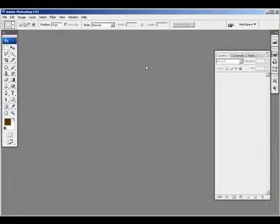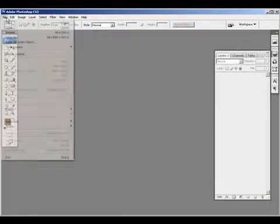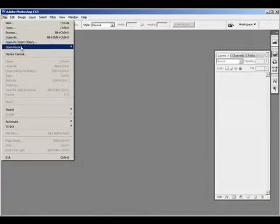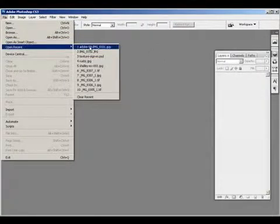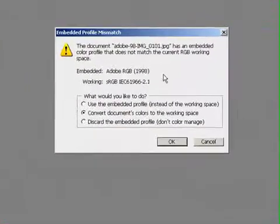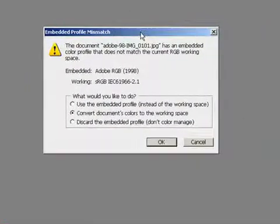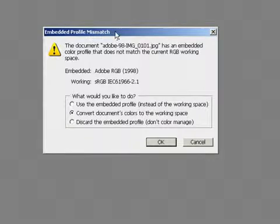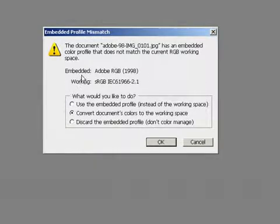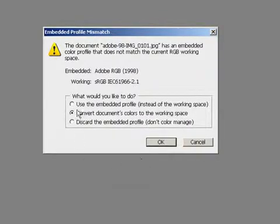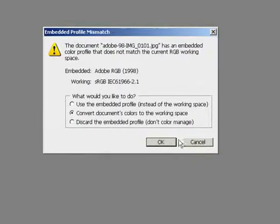I'm going to click OK and now watch what happens when I open up an image that's in Adobe 98. I get this embedded profile mismatch dialog box saying the embedded profile for this current image is 98. And I want to convert the document's colors to the working space, which we set to be sRGB.